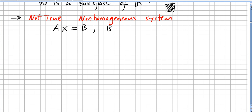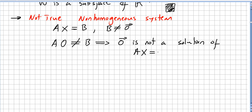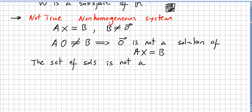Assuming b is not zero (otherwise the system would be homogeneous), when you multiply A times the zero vector you do not get b, since b is not zero. This means zero is not a solution of the system Ax = b, so the set of solutions is not a subspace.